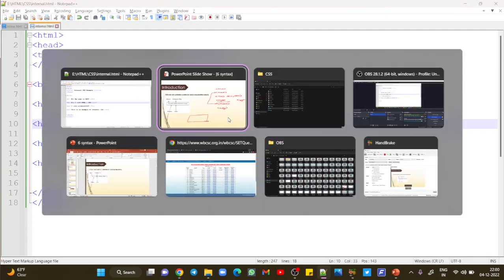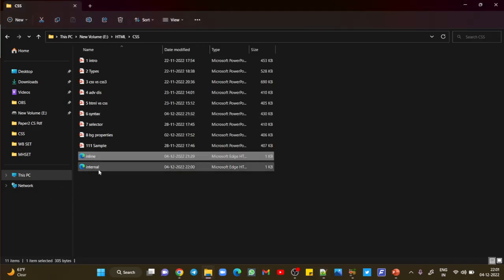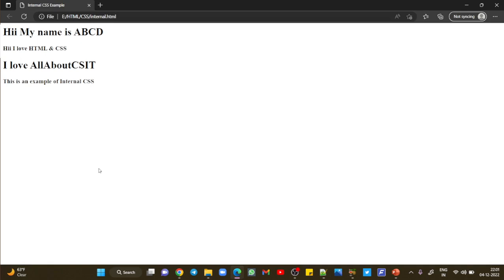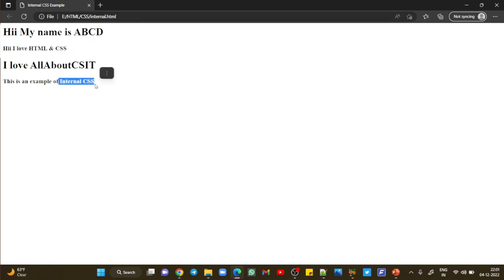Go to the folder and run this program in your browser. You can see: statement one is heading one, then heading three, then heading one again, and heading three again.